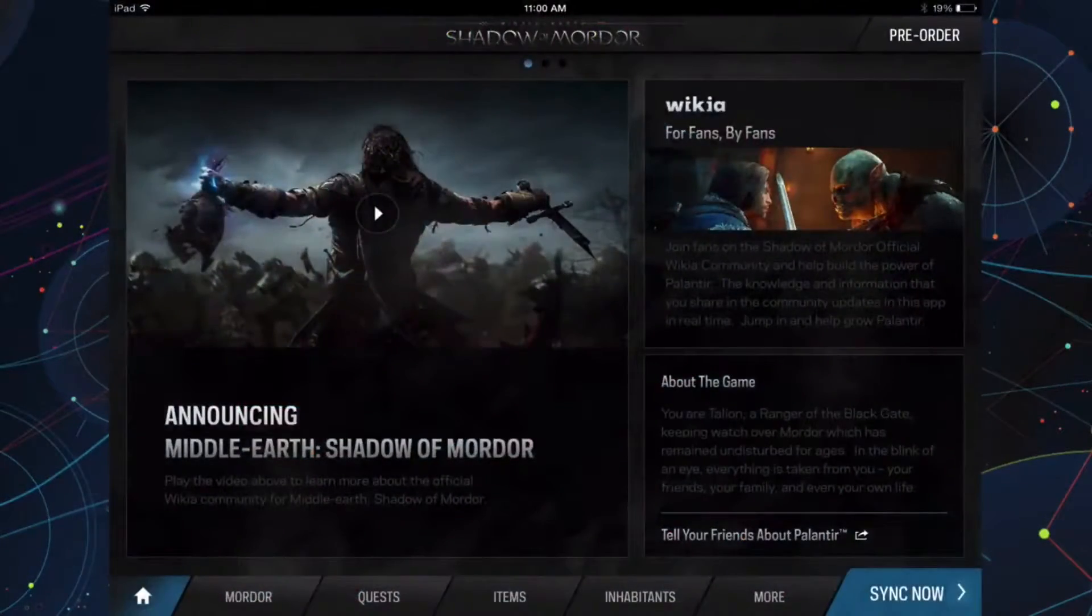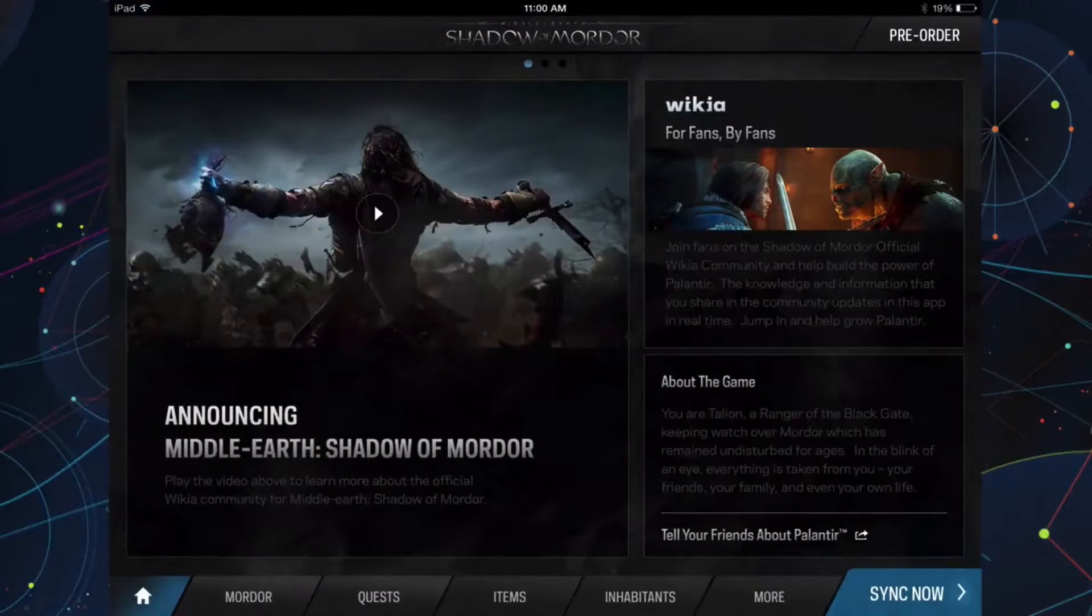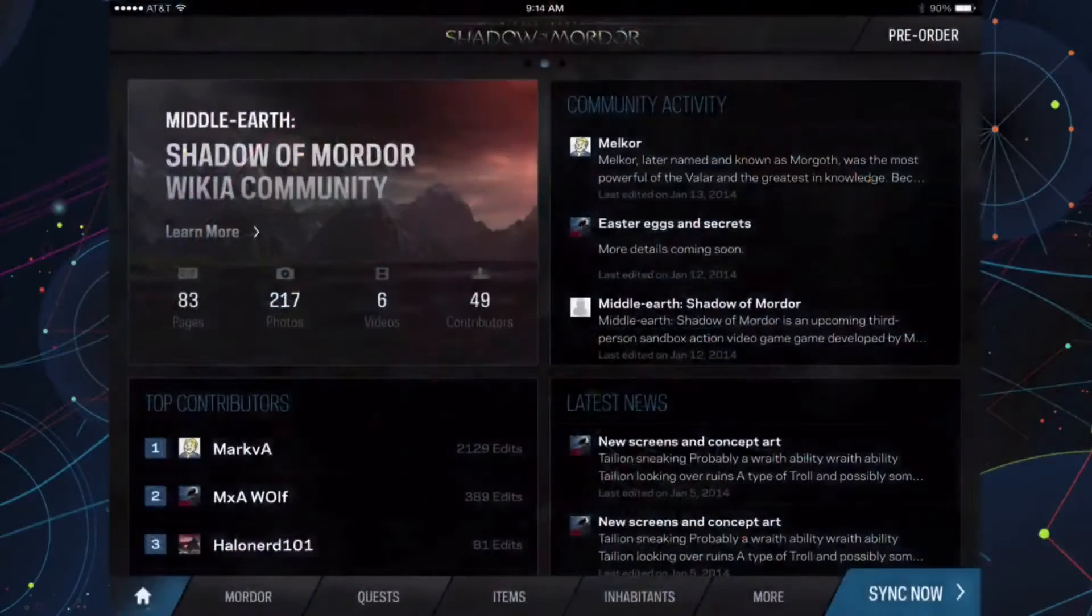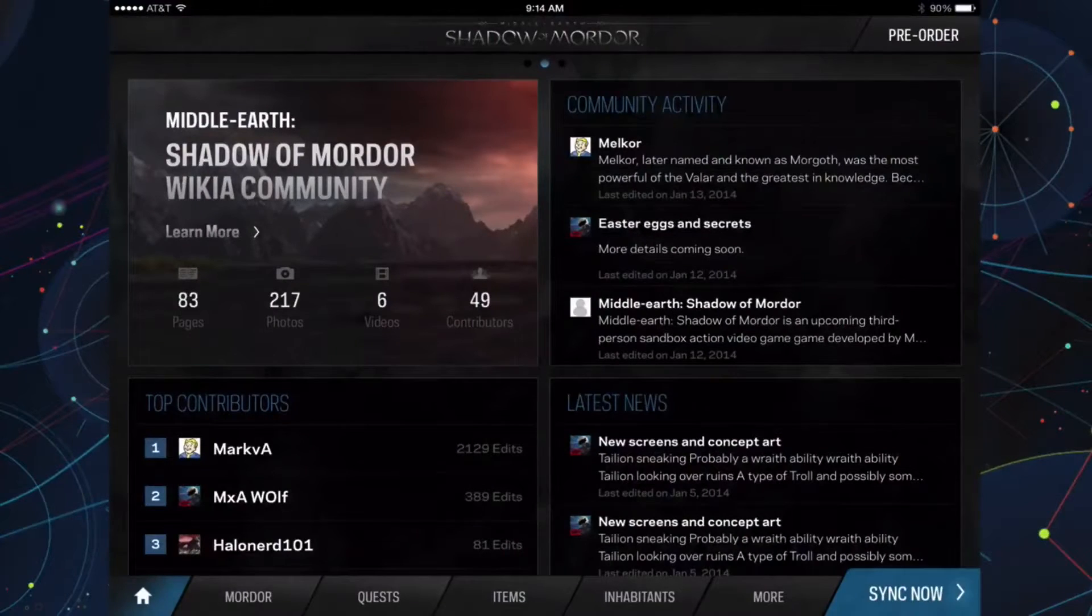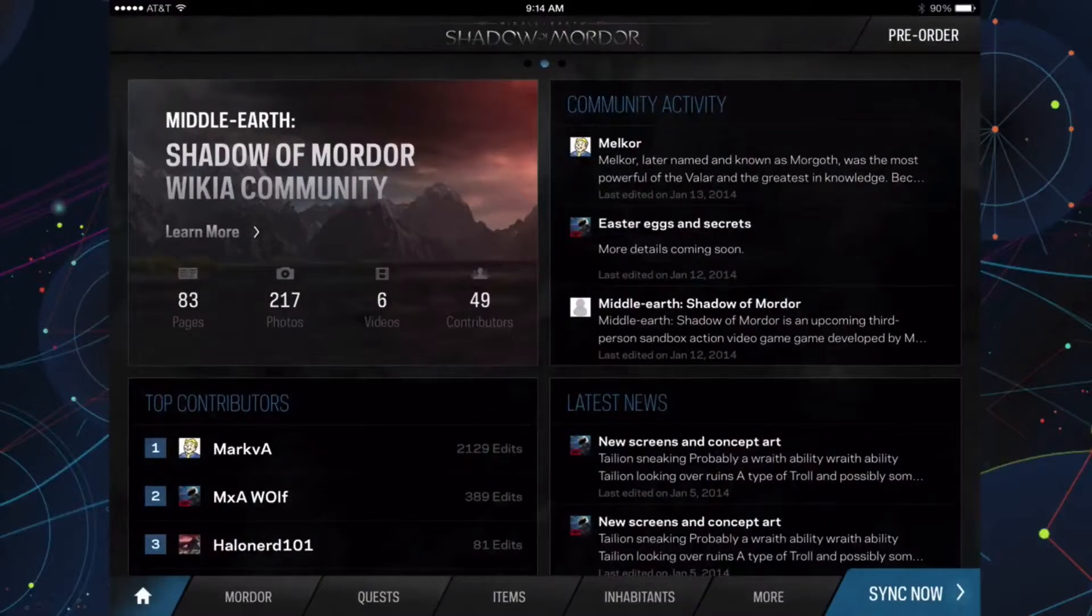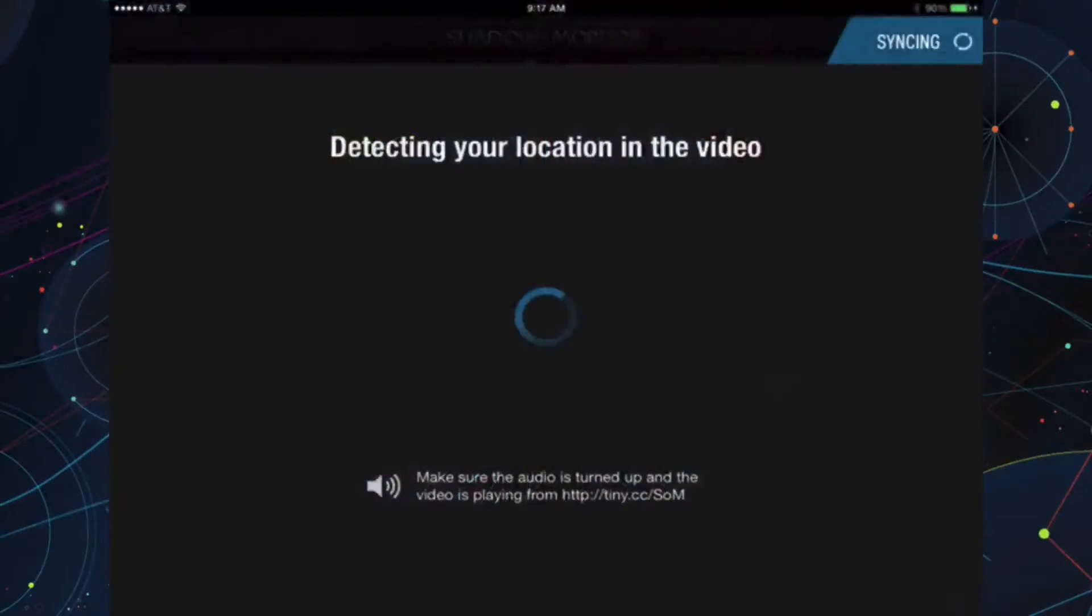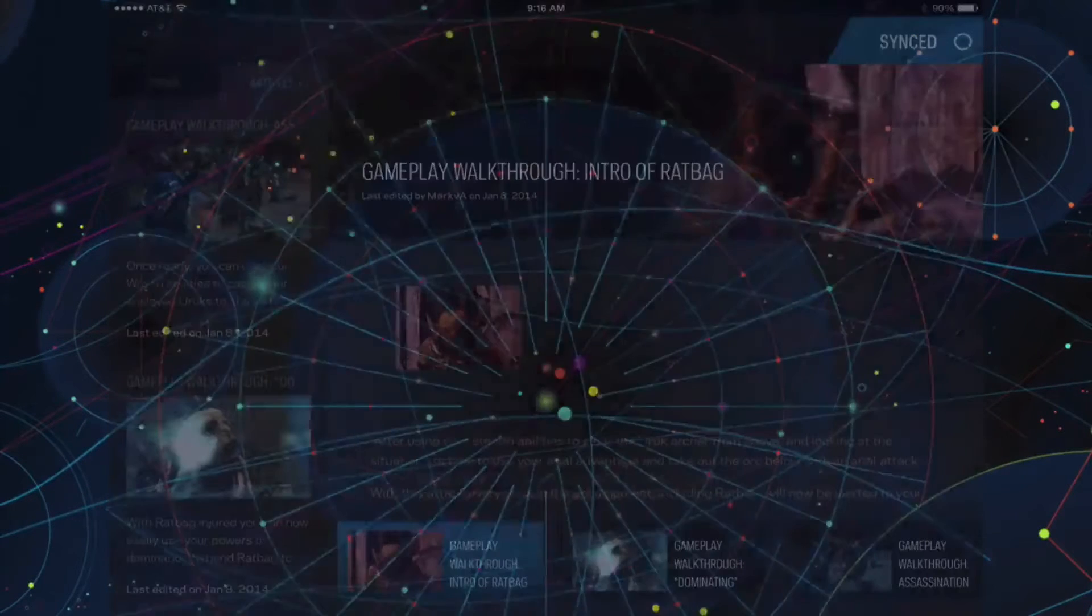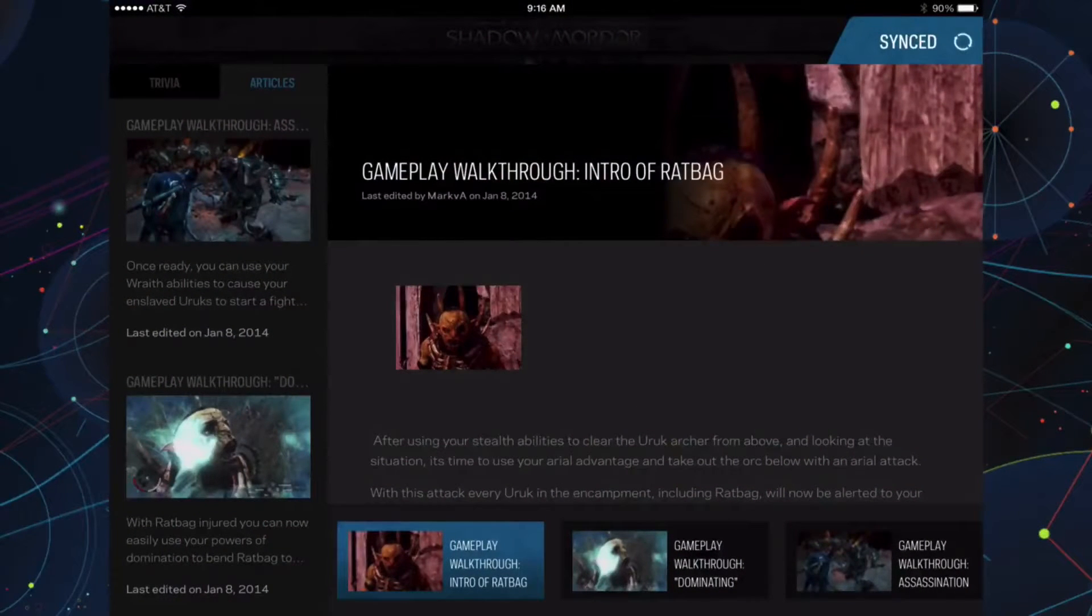Palantir is an iPad only app powered by the official Middle-Earth Shadow of Mordor Wikia and will provide gamers with continuously updated information, accurate guides, and walkthroughs. The app will also track your in-game statistics, map location, completed quests, and many more facets tailored to your saved game.